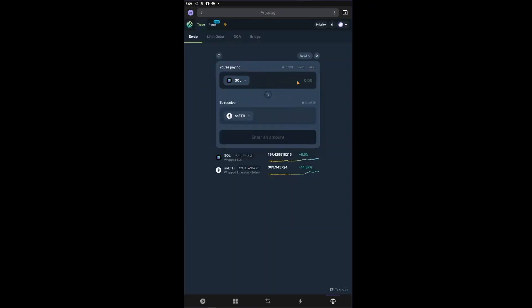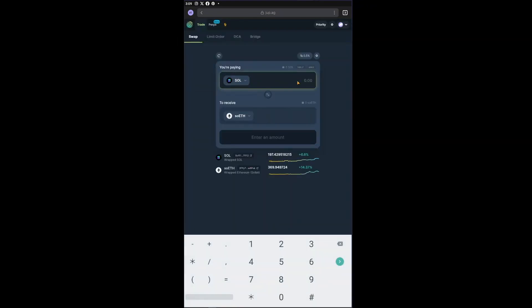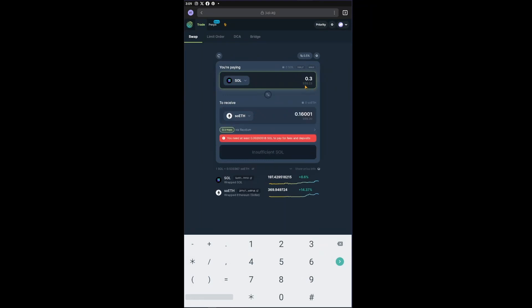So for example, let's swap 0.3 tokens right here. It is worth around $59 and it will swap to 0.1 Ethereum. Just go ahead and click on convert right here and there you go.